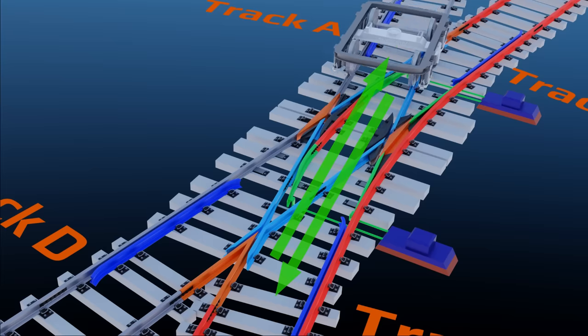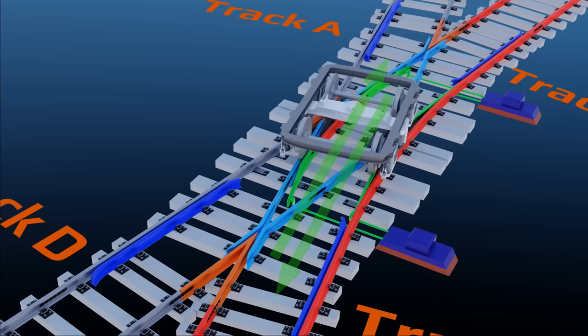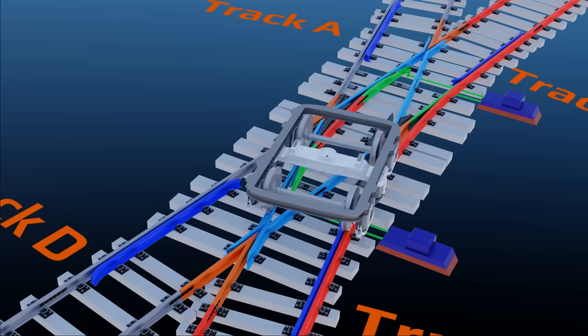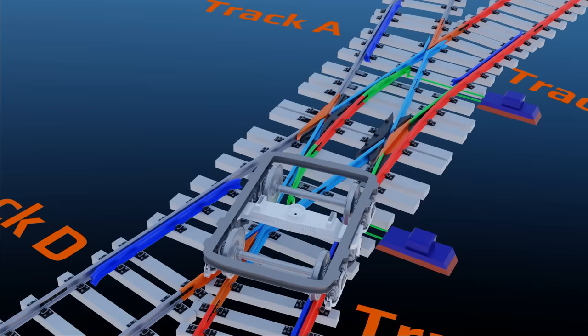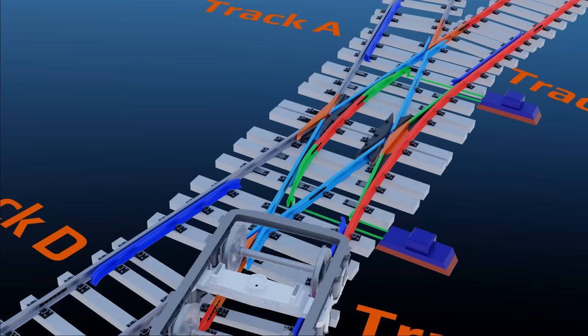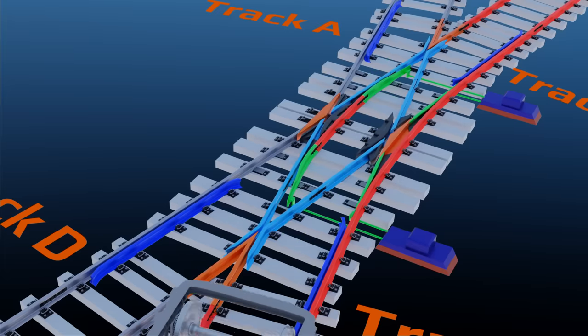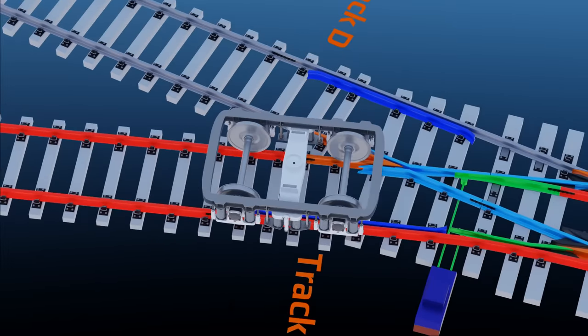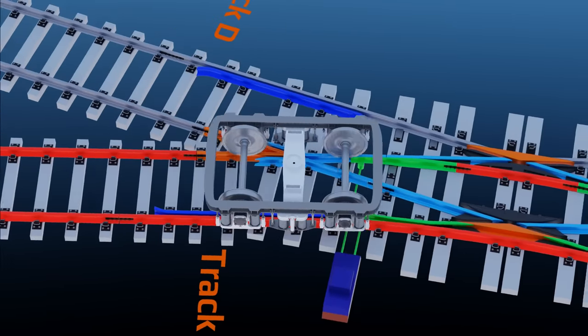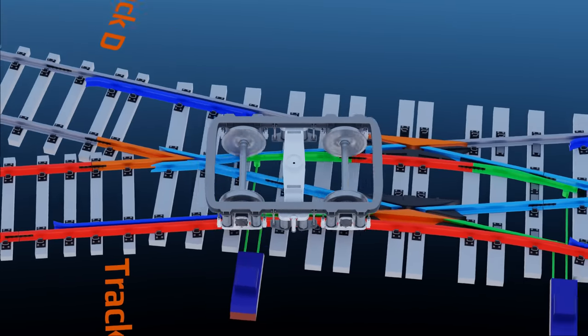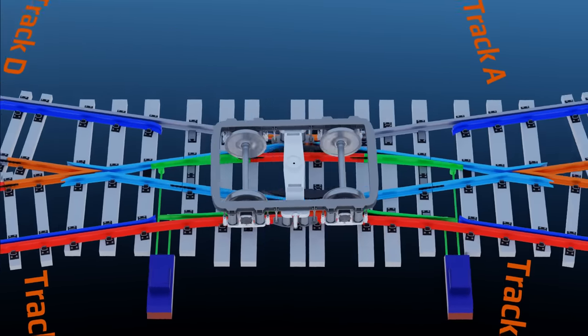Guard rails or check rails are necessary at the opposite side of the crossing nose to guide the wheels properly. Now, this crossing section should be called a single-slip switch crossing.